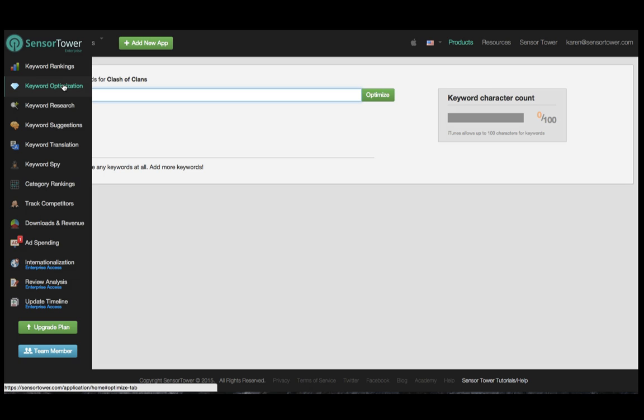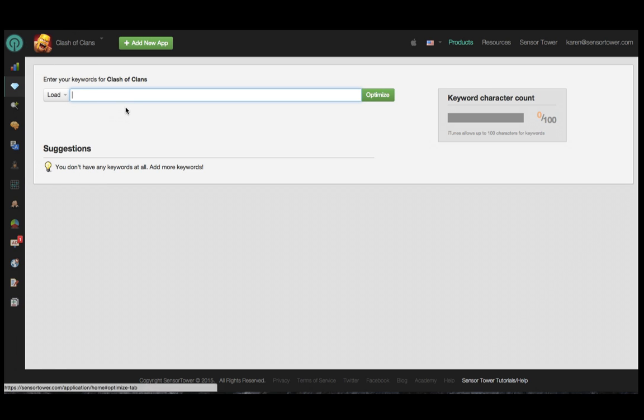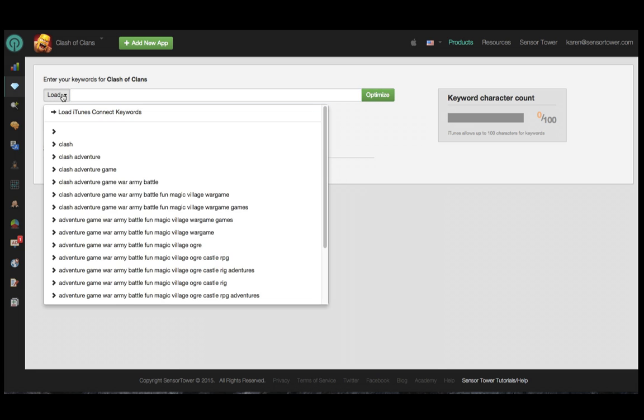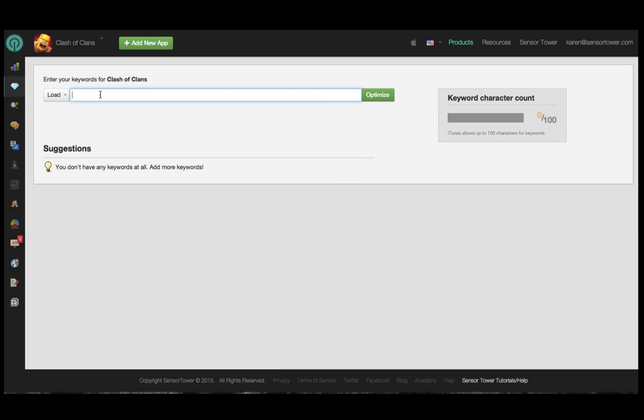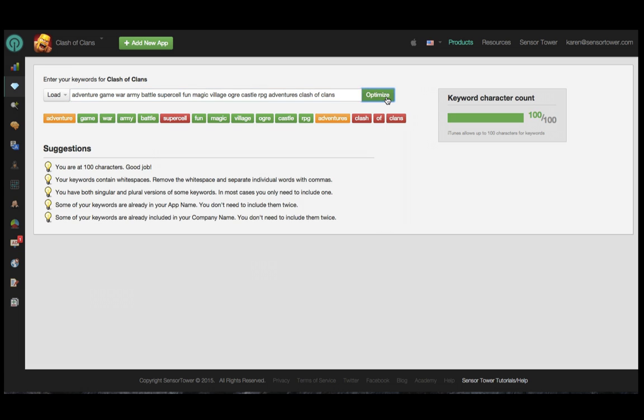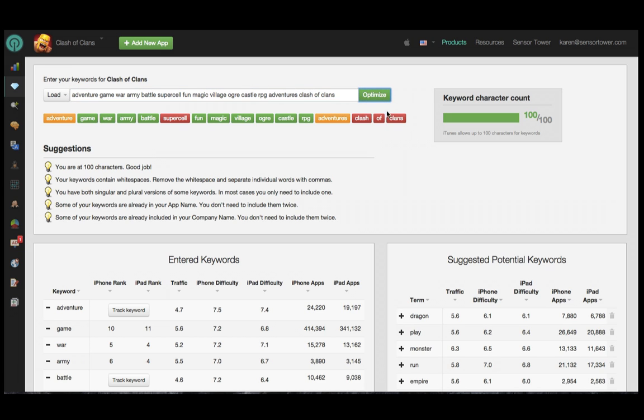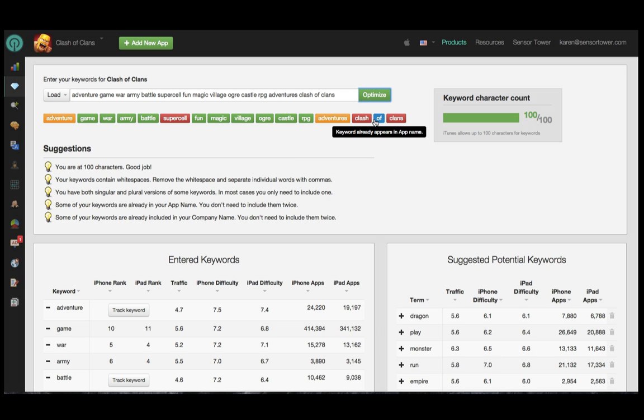To pull over your existing iOS keywords, you'll want to use the Keyword Optimization module. You can use the Load button here to pull them directly over from iTunes Connect, or you can simply copy and paste the full list into the field. Click Optimize, and the dashboard will show you any opportunities we feel that you have to correct things that go against ASO best practices. To remove a word from your list in the dashboard, simply click directly on it.